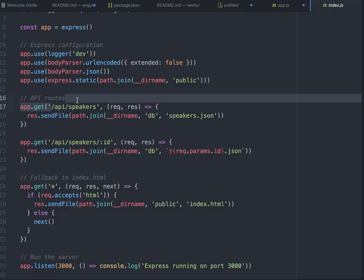Whenever it needs to interact with the backend using these APIs - app.get, put, post, delete - it will fire a call.